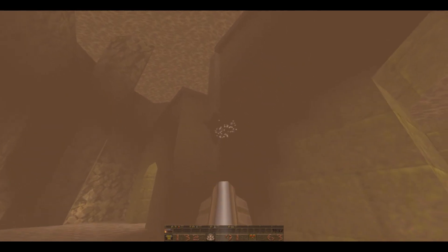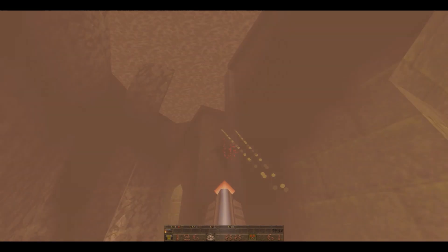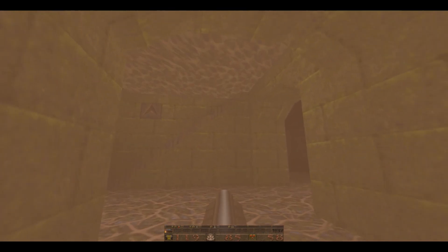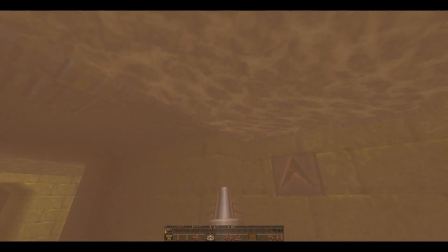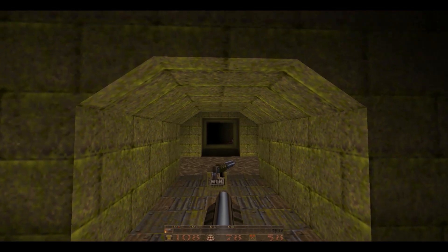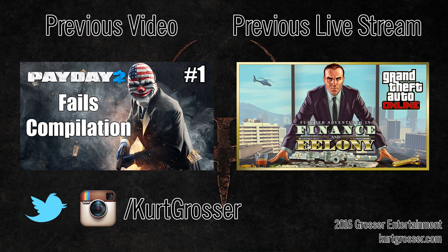And that's it. We've set up Quake to run beautifully on a modern system. Now you can get to killing all the monsters you want, while patiently awaiting the release of Quake Champions. If you've enjoyed this video, or found it helpful, be sure to give it a thumbs up. If you'd like to see more videos like this in the future, be sure to subscribe. Thanks for watching.